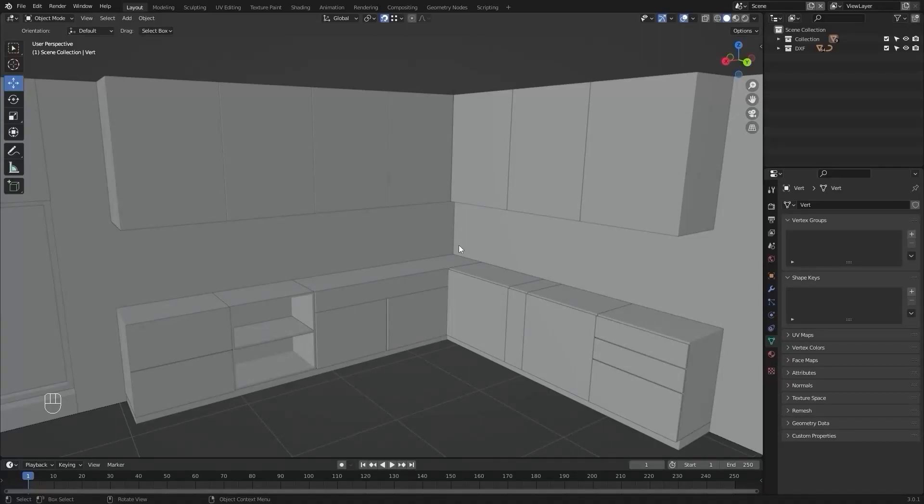Welcome to the sixth lecture of this series, Unreal 5 for Archviz. In today's lecture, we'll model a three-seater couch. We'll model this couch in three sections. In the first section we'll model the basic structure of the couch, and in the second and third sections we'll model the cushions and blanket by running cloth simulations. Let's get started.